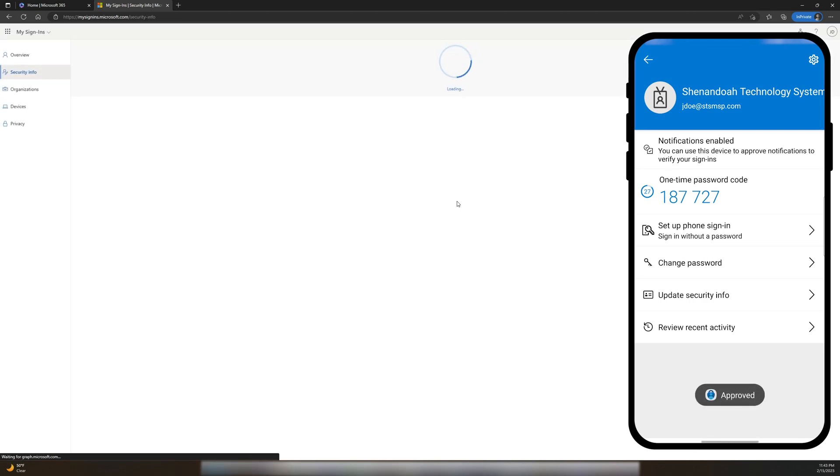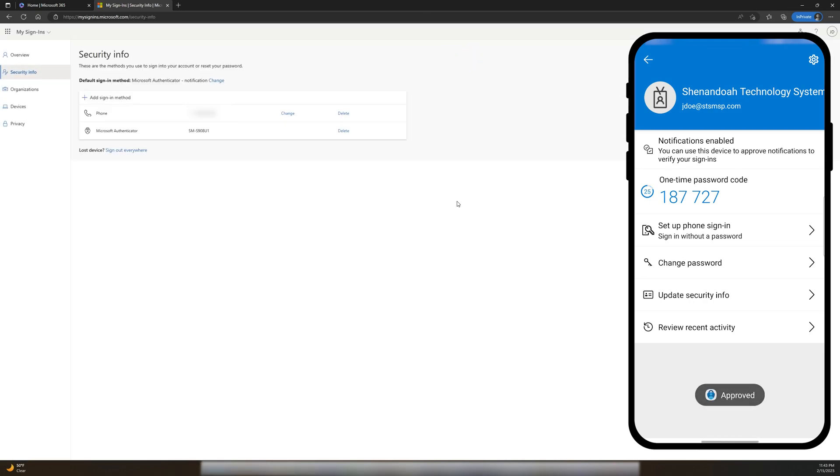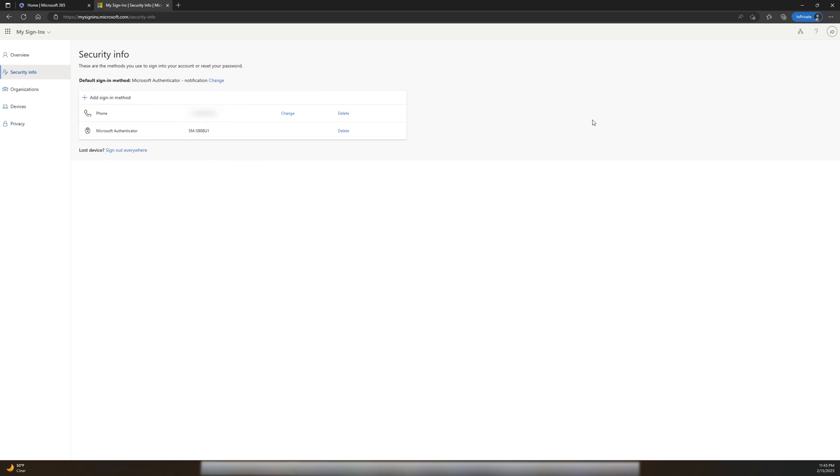If you need to change your default MFA sign-in method, you can click Change located here. Otherwise, if you need to add in a new MFA method, you can navigate to Add Sign-in Method just underneath that.